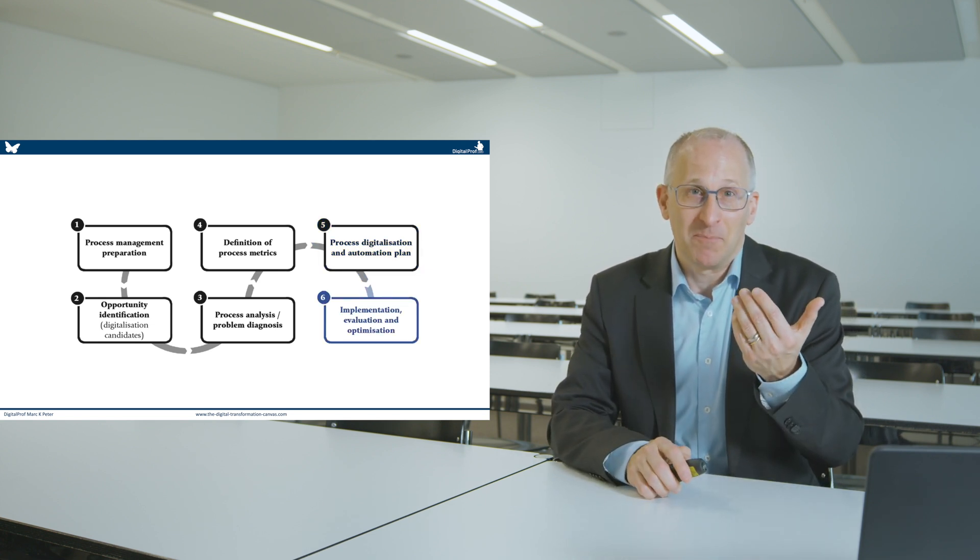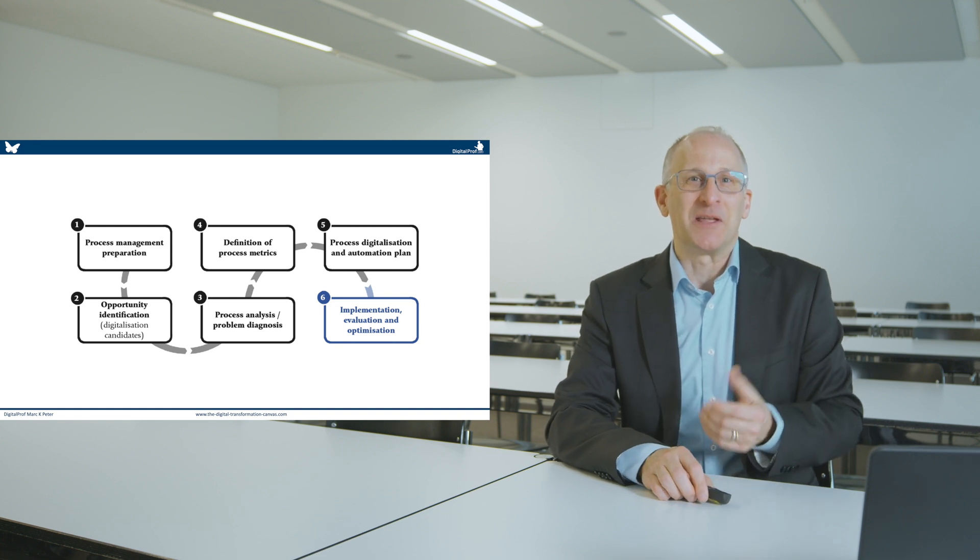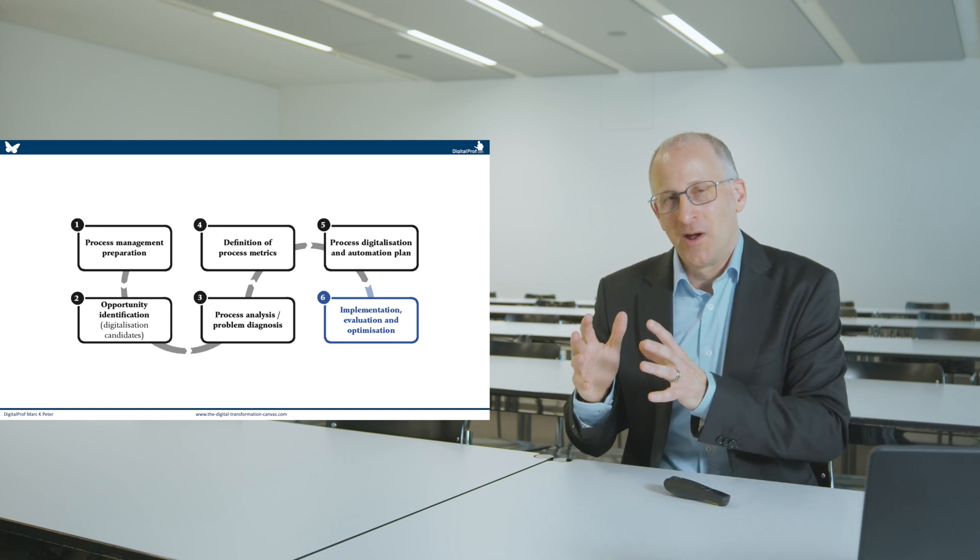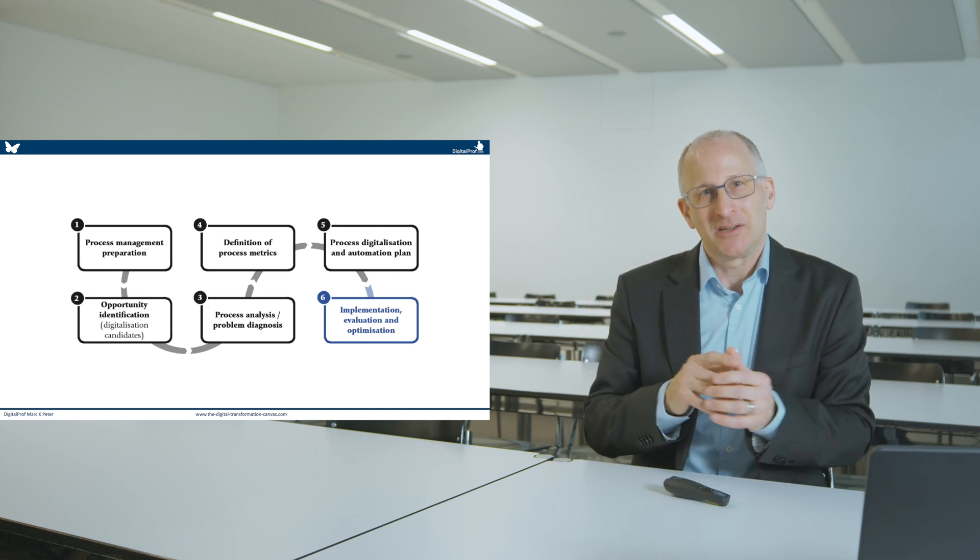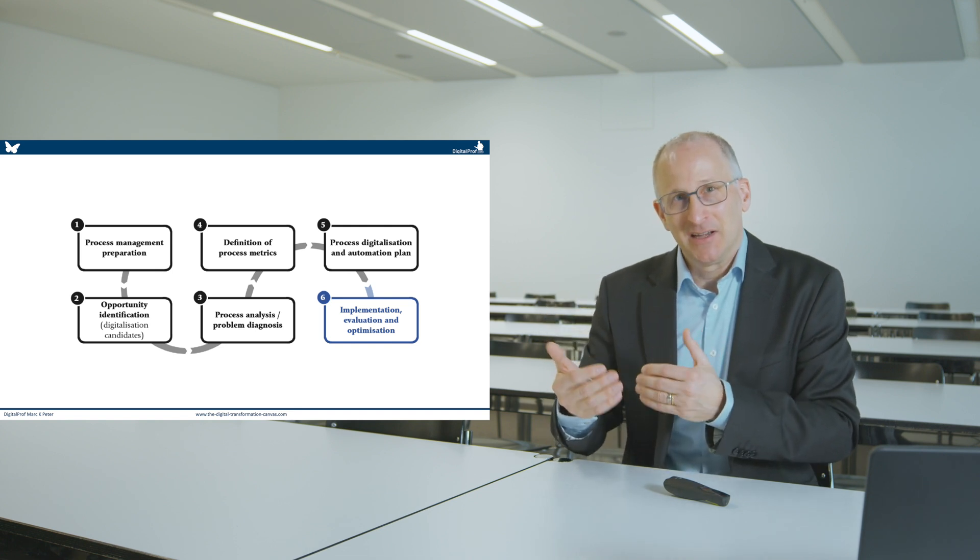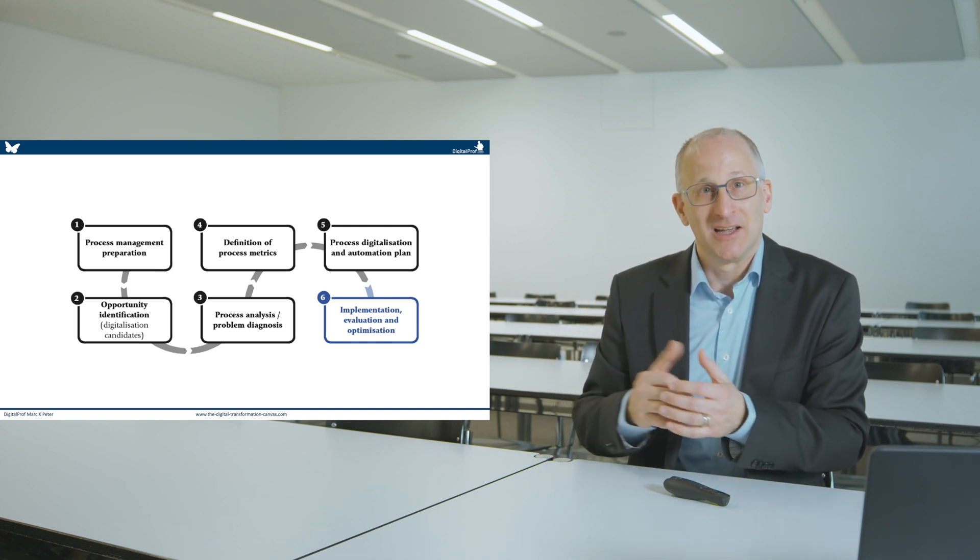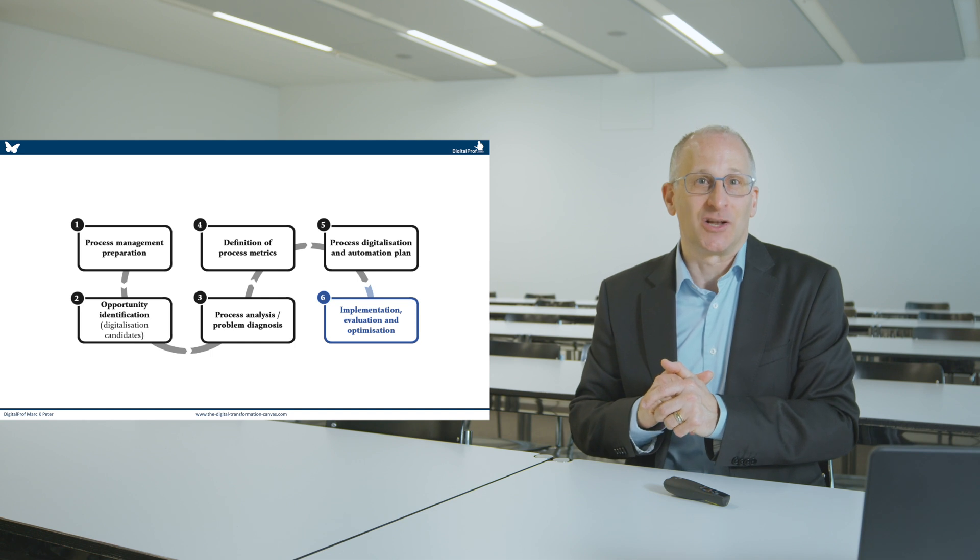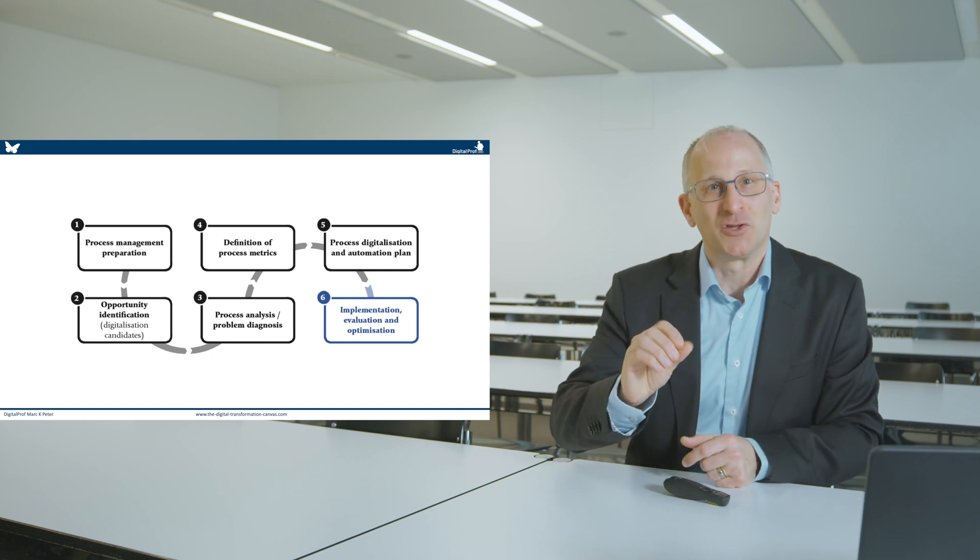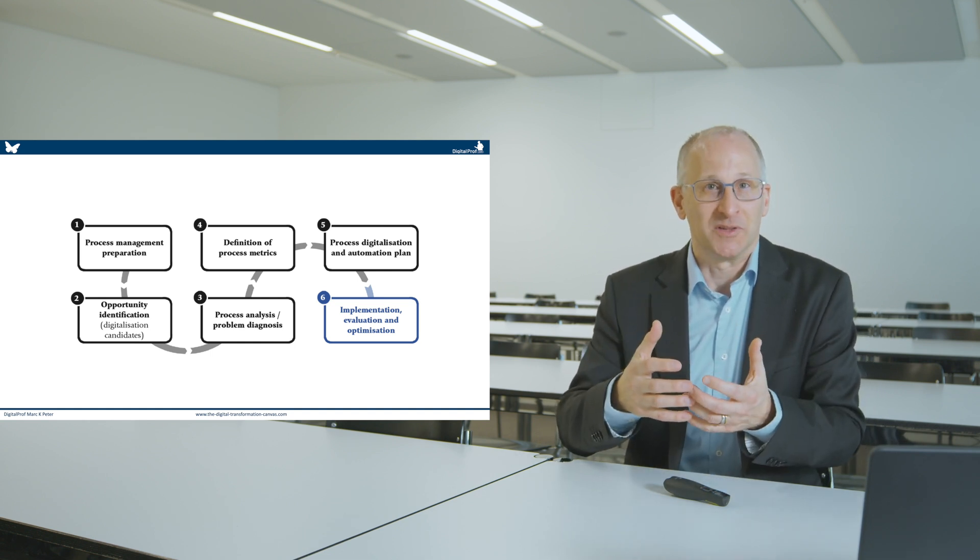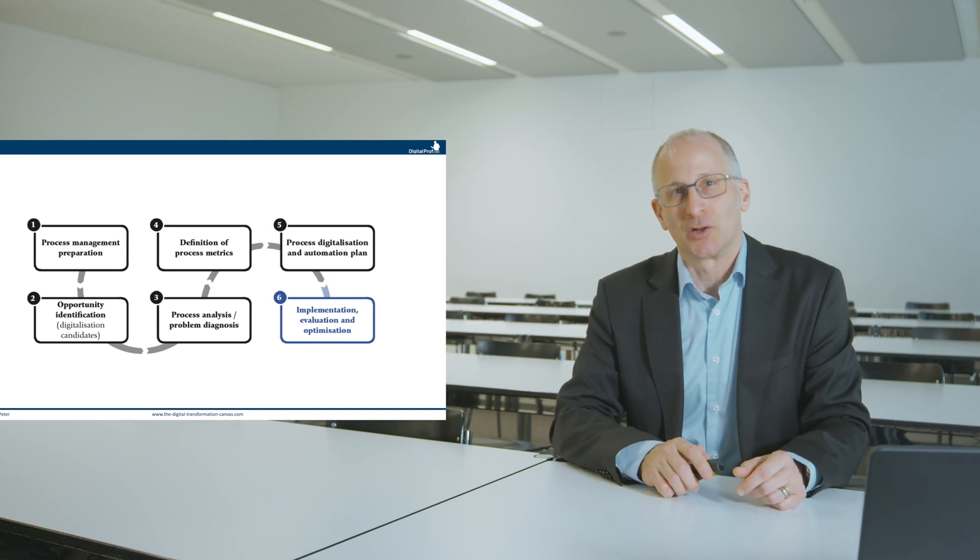And in step number six, it is all about implementation. I would like to know how or what measures are required, in which timeframe these optimisation efforts will be embedded, and how to succeed in the long run, and how you're going to measure whether that process improvement is successful or not.